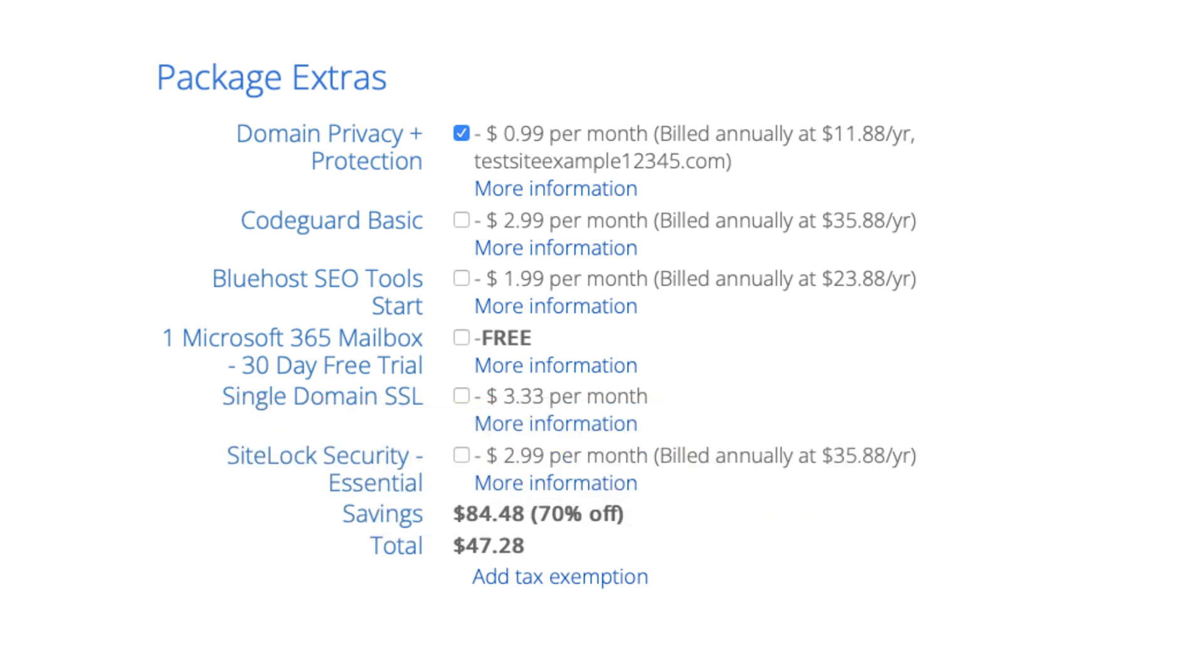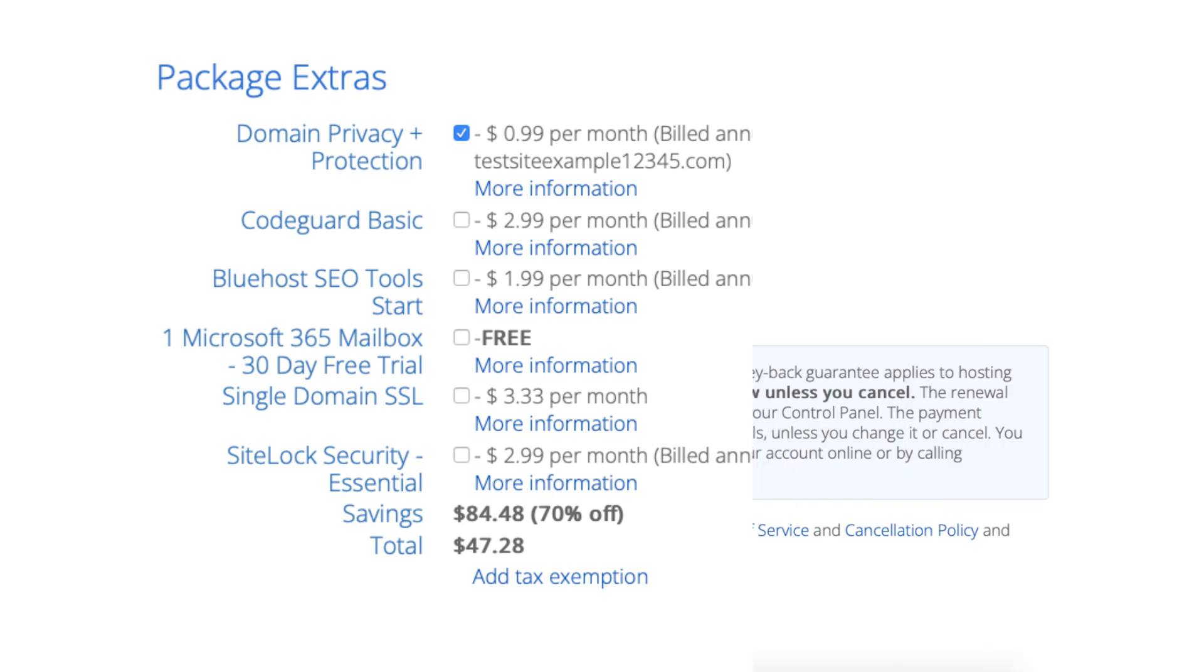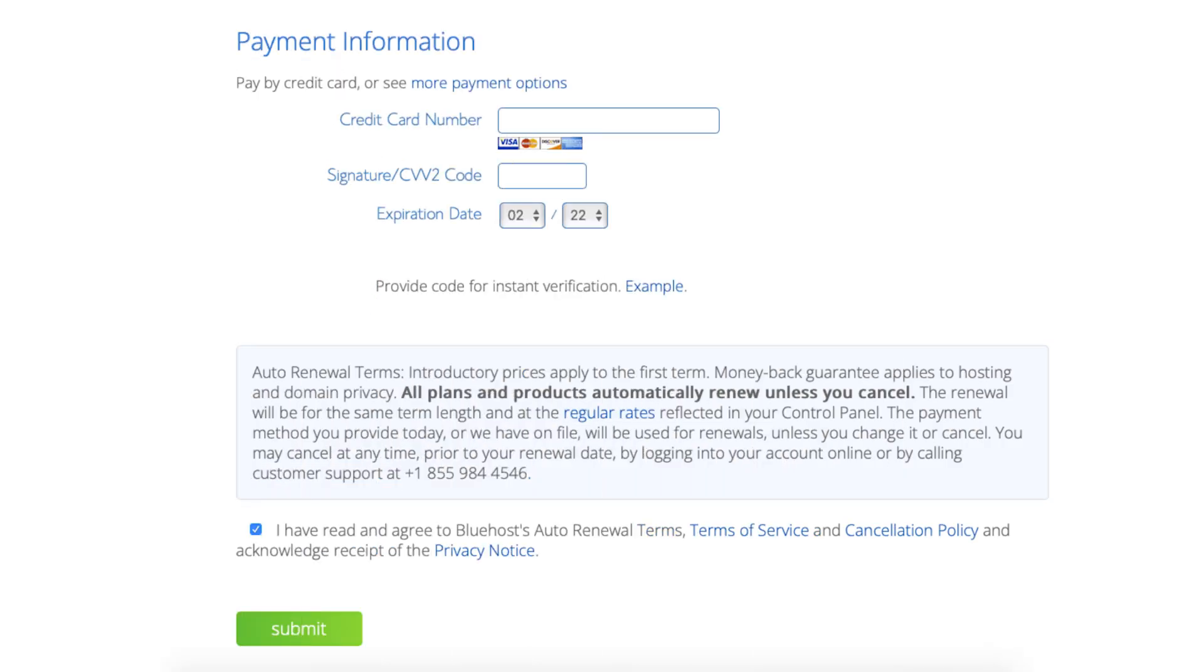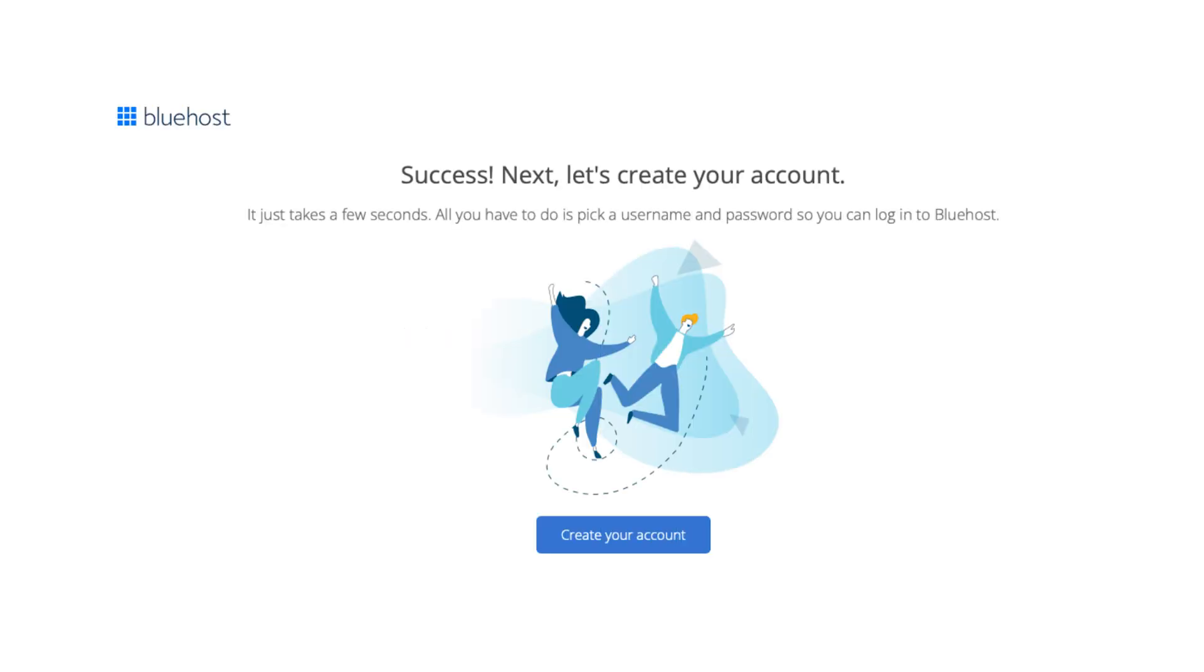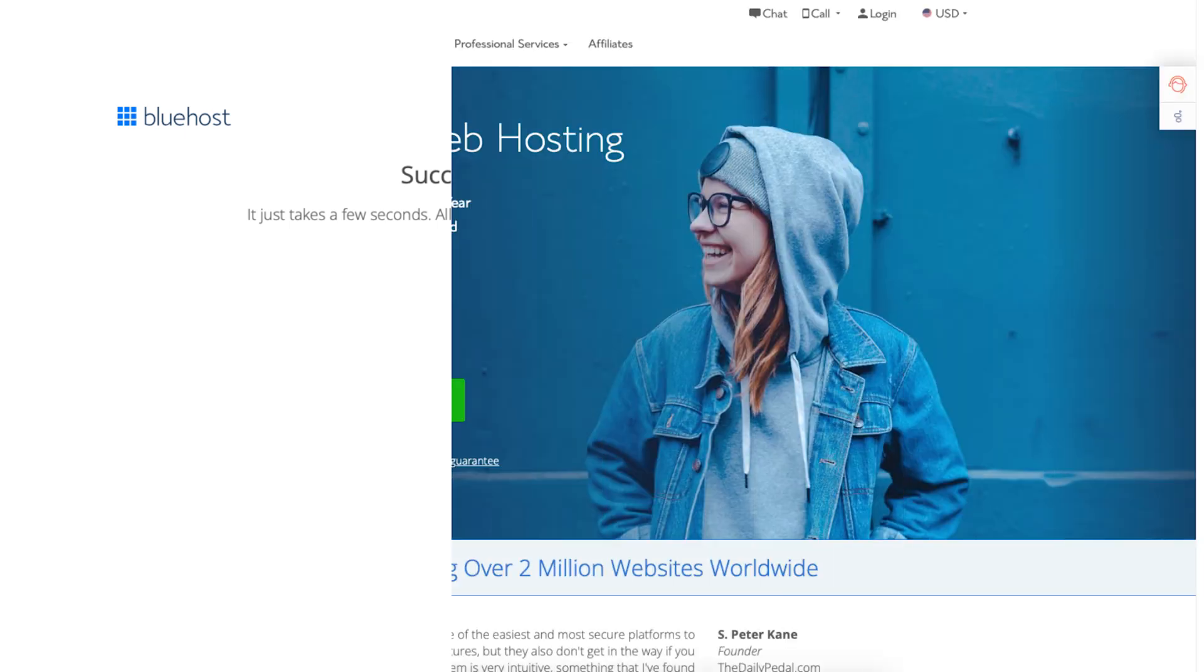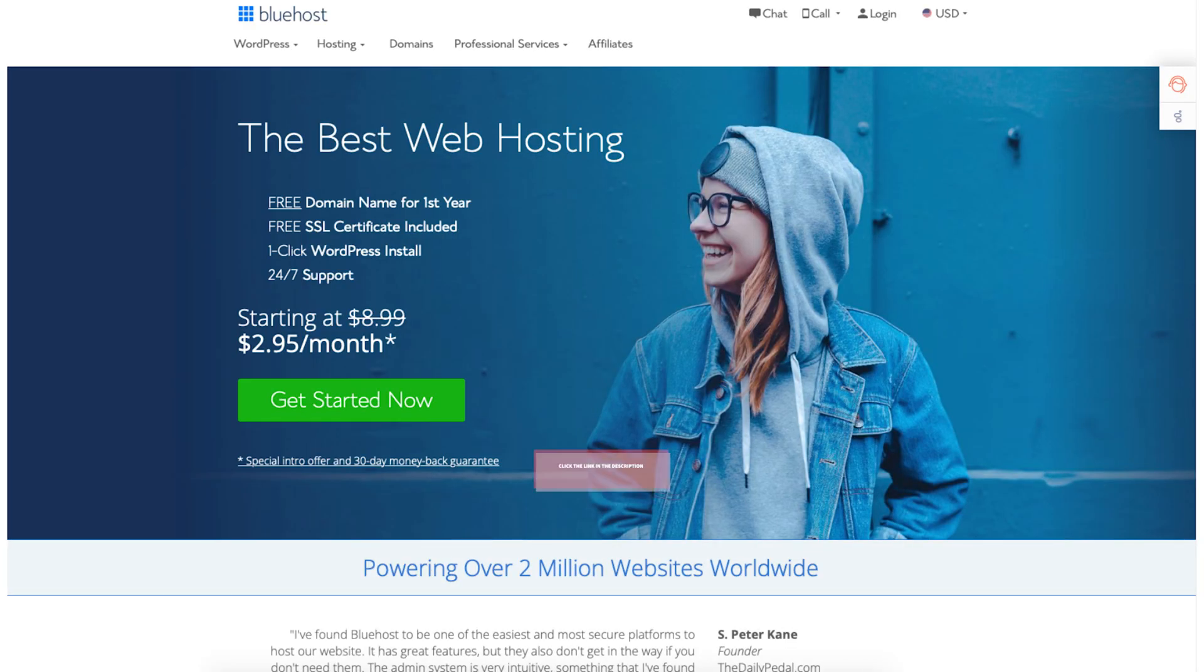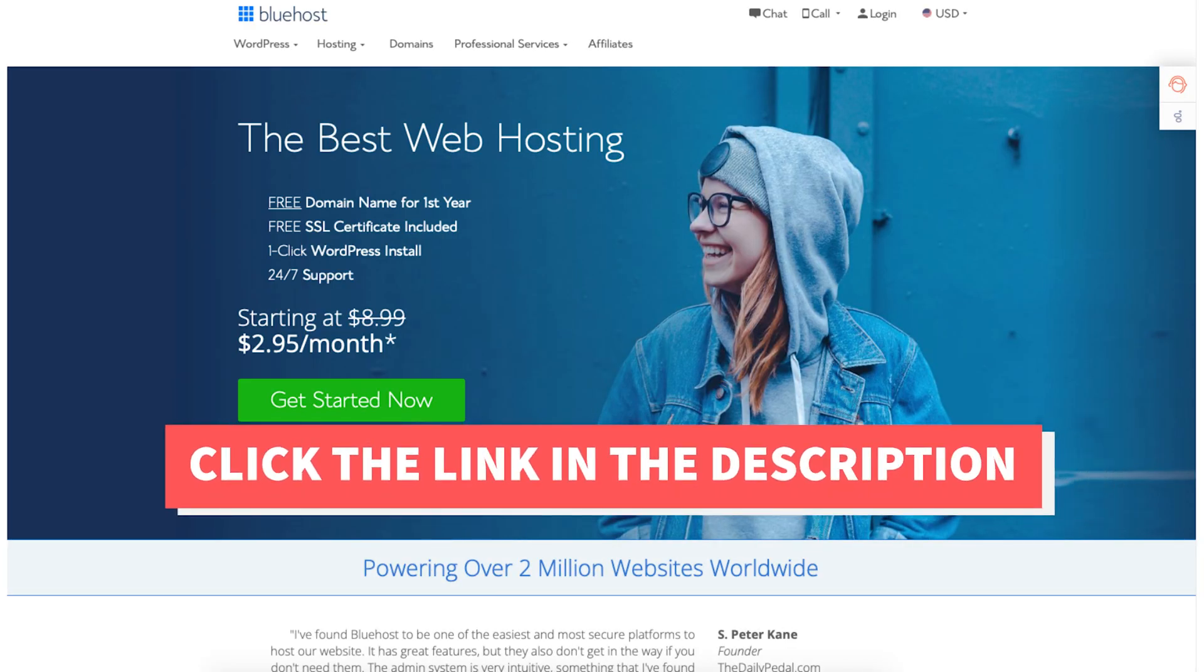After you select any Bluehost package extras you'd like you can enter your payment information in the next section. Select that you have read and agreed to the terms and conditions and click the submit button. You have successfully purchased Bluehost web hosting. Bluehost will now email you your Bluehost receipt. You are now directed to a page where you can create your Bluehost account so you can log in to the Bluehost dashboard where you can begin creating your site. That is my Bluehost domain name tutorial on how to get a free domain name from Bluehost.